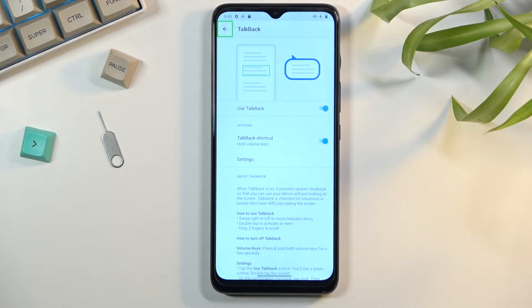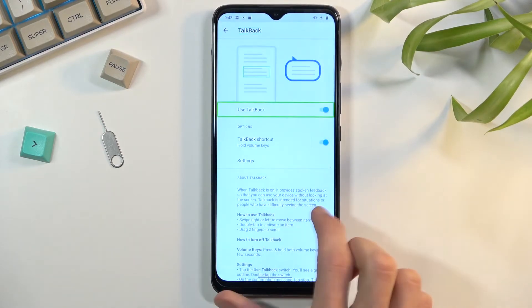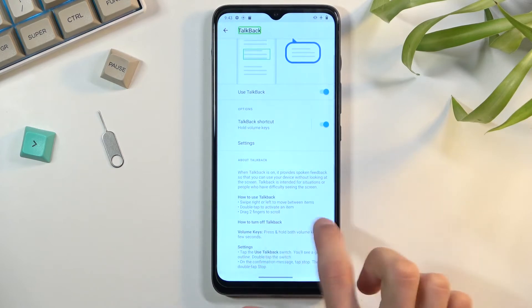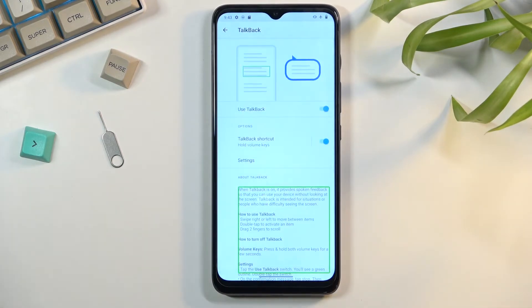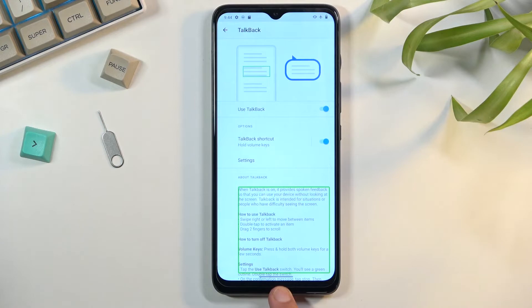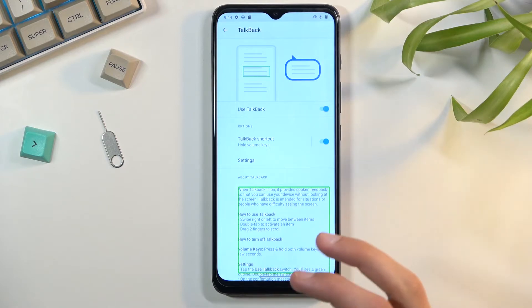Now that's the general way of navigating the device. There are also additional ways, like using two fingers to scroll up and down, or swiping continuously. If you're using gesture navigation, which might not be the best with TalkBack, you can use those gestures by swiping with two fingers instead of one.